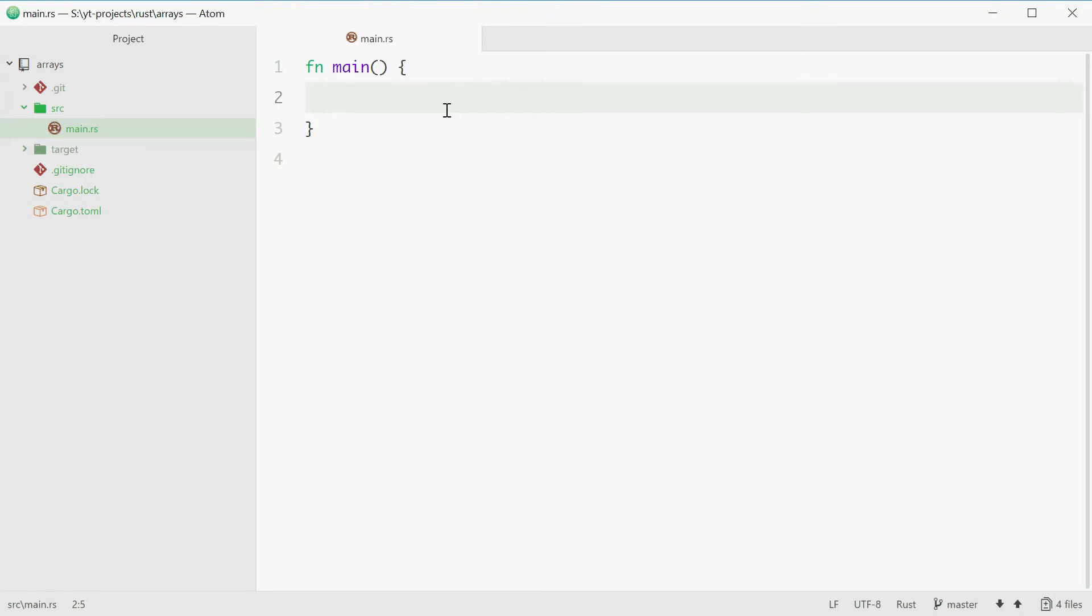Alright, so today I'm going to be talking about arrays in Rust and how to define and use them. An array is basically just a sequence of values that you can access using a name or a variable. For example, you can store 1, 2, 3, 4 and 5 in an array.